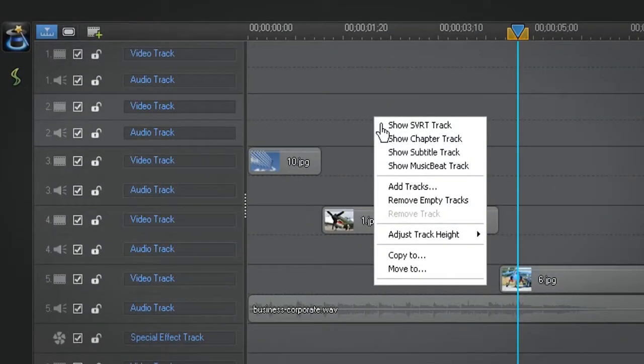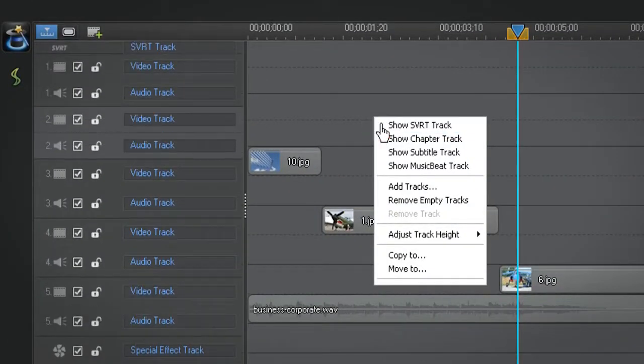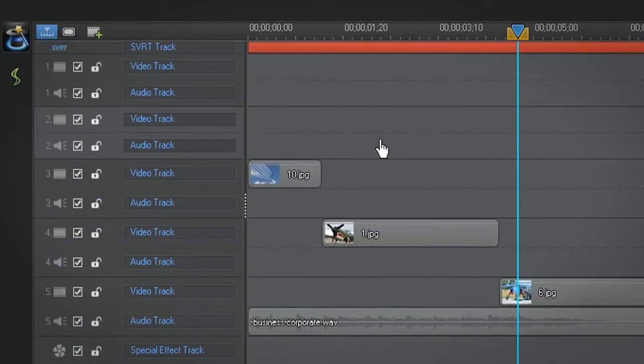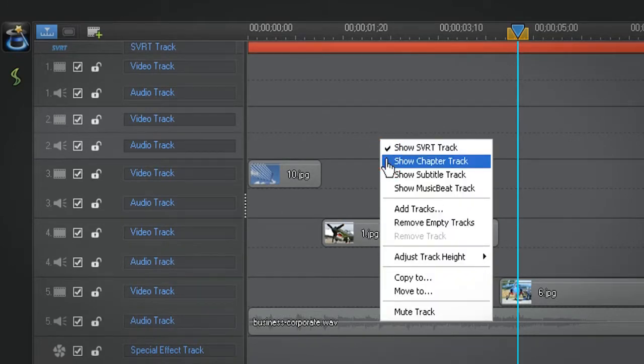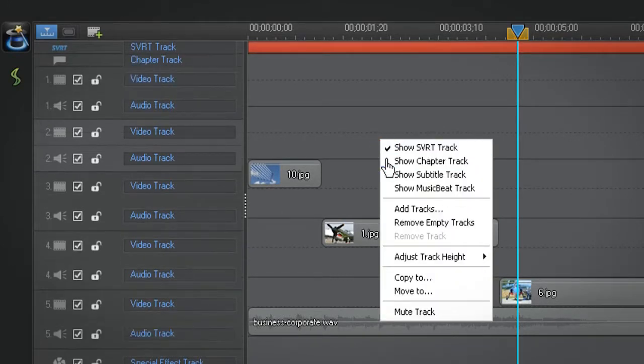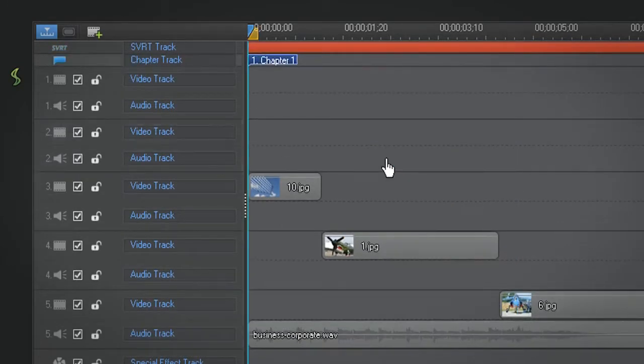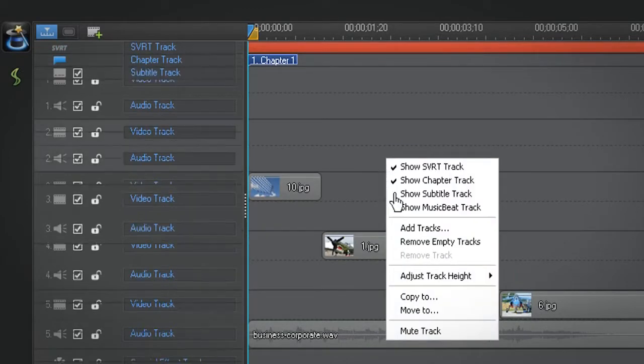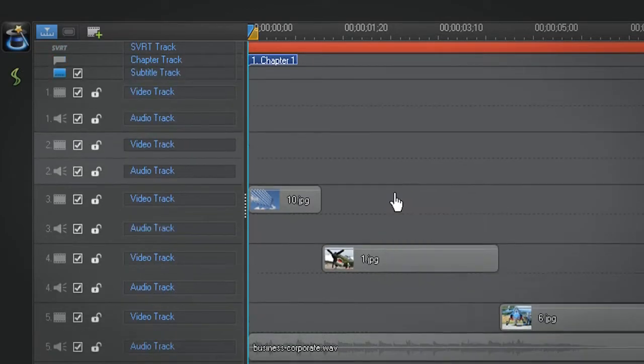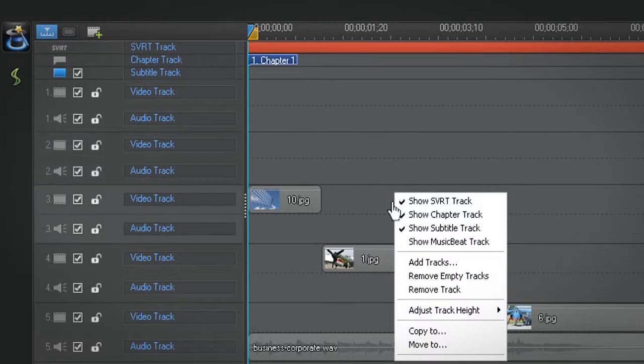The SVRT track, the chapter track, the subtitle track and the music beat track. Right click on the timeline, select them in the pop up window and their respective title displays on the timeline.